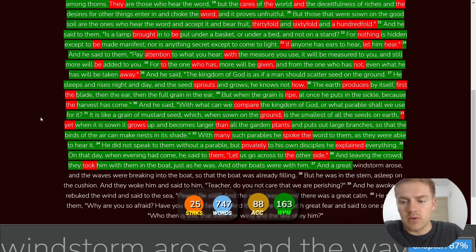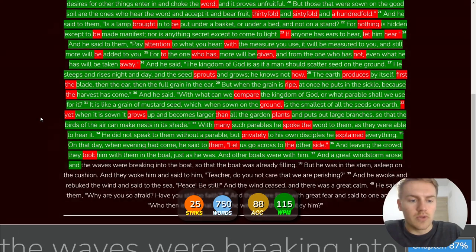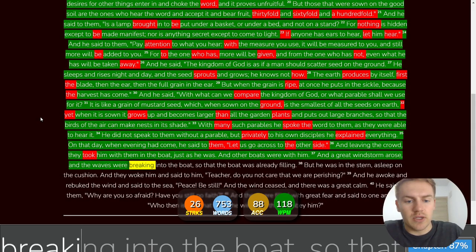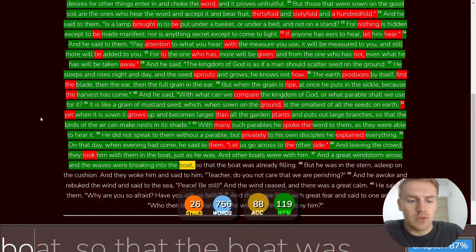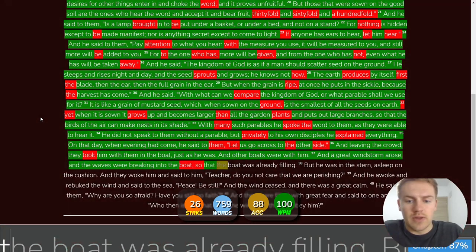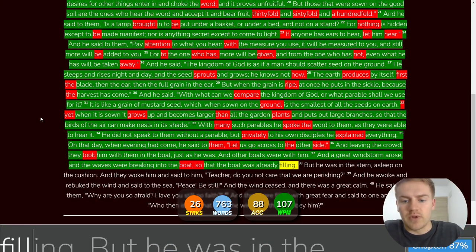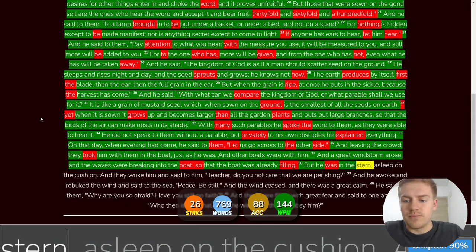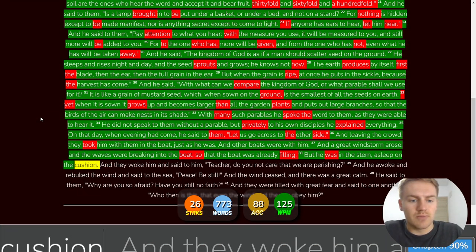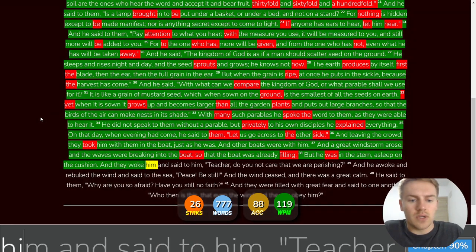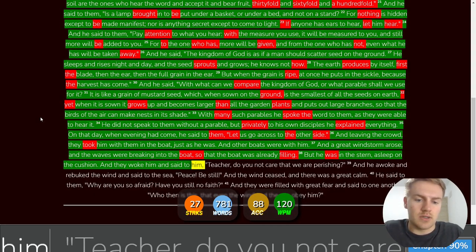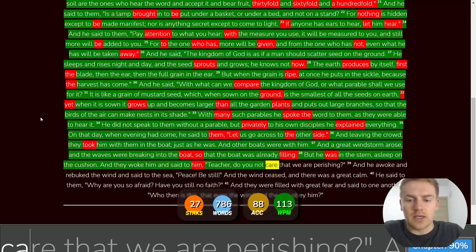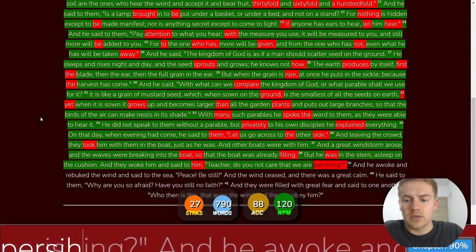And a great windstorm arose, and the waves were breaking into the boat, so that the boat was already filling. But he was in the stern, asleep on the cushion. And they woke him, and said to him, Teacher, do you not care that we are perishing?